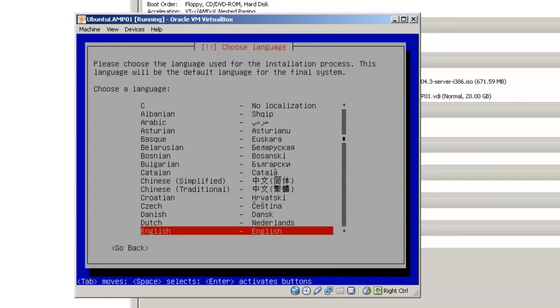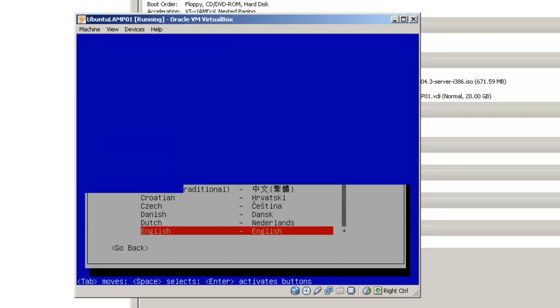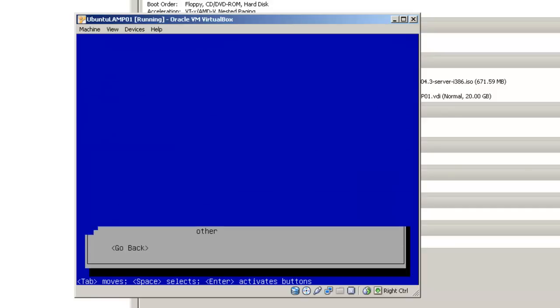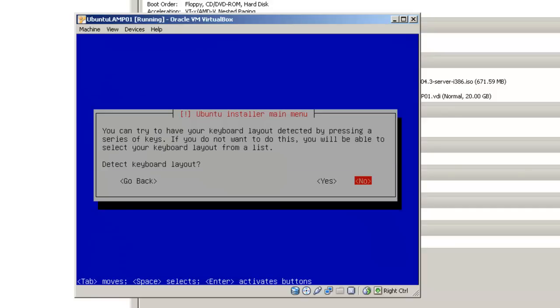Again, you are going to be asked to choose a language for the installation process. I will choose English by hitting enter. Based on your language, you are probably located in one of these countries or regions. I am going to choose the United States, but you can choose one of the other countries.